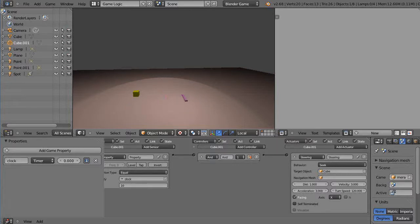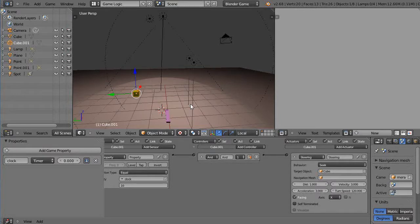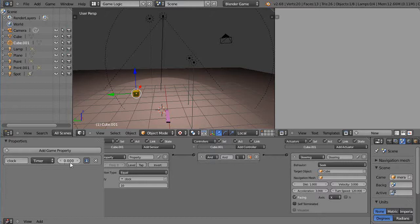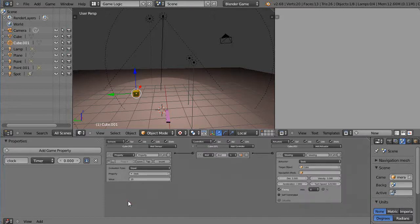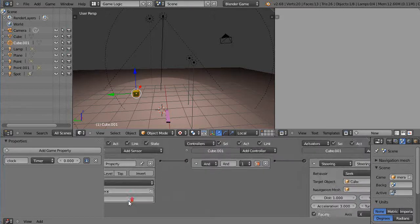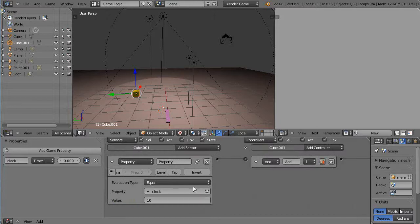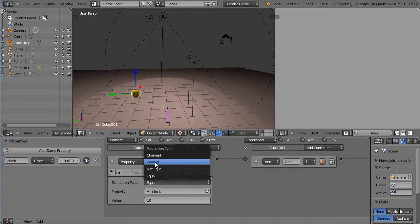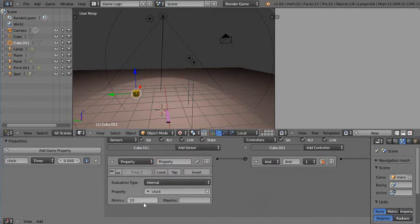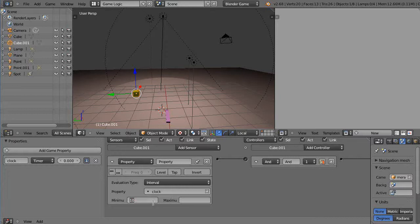This thing is not ever exactly equal to 10 because this timer is a floating point number. So I need to make it something a little bit different. I'm going to make it an interval like this, and I'm going to say when it gets between, say, 7 and 8 seconds like this.